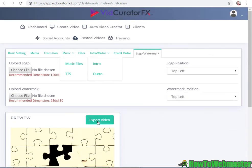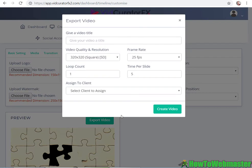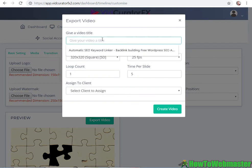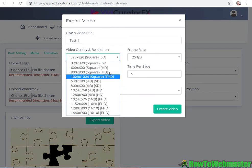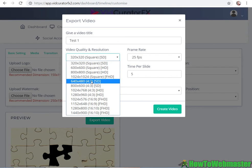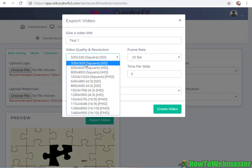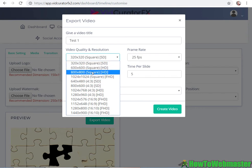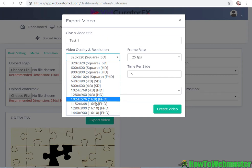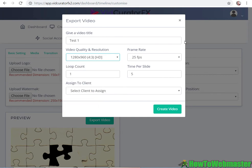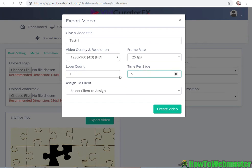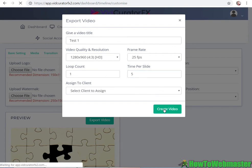Okay, let's go and export this video. I'm gonna give it a name. I can choose the quality and resolution - some of these are square, I guess for Facebook. I'm gonna do 1280 for HD. Frame rate - leave as default. Loop if I want to loop the videos. Time per slide - five seconds per slide. I can assign it to a client if I'm making these for a client. Let's create the video.